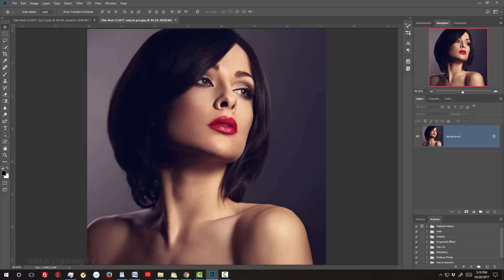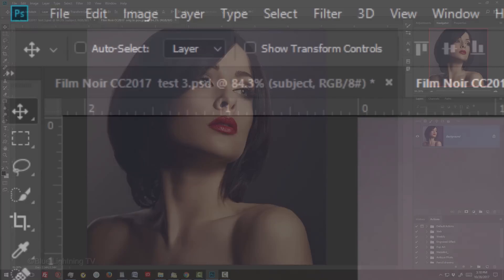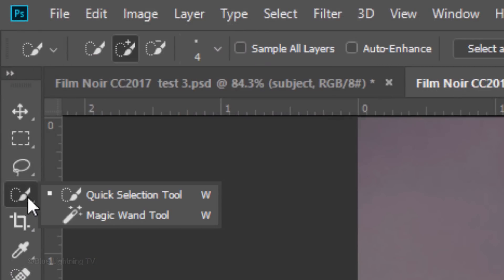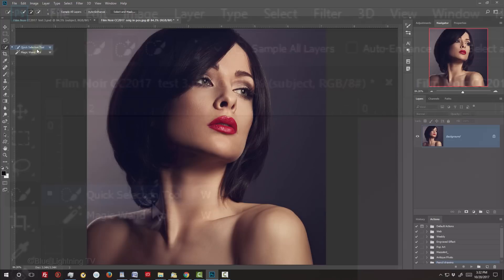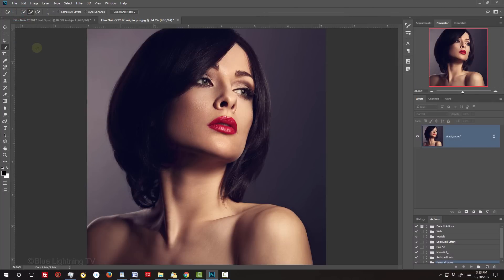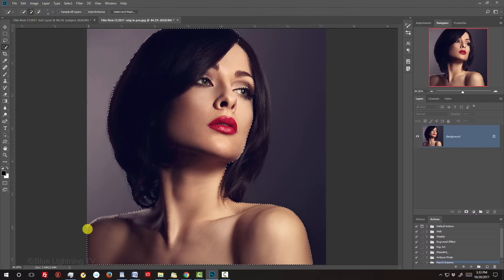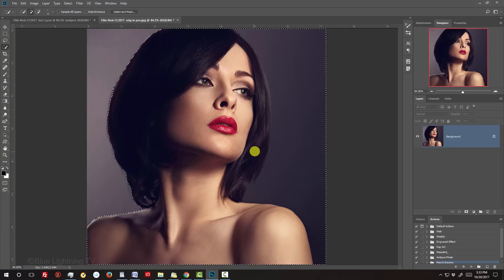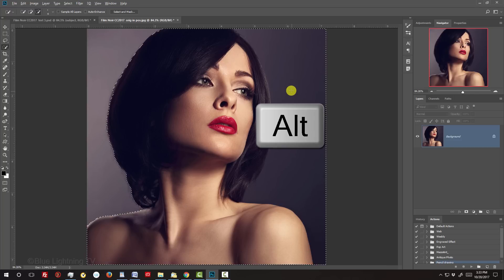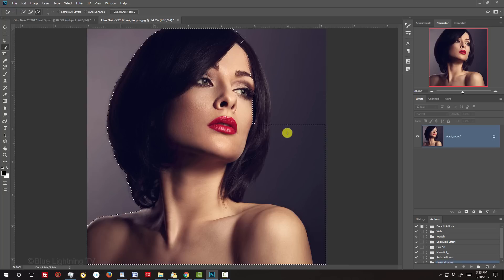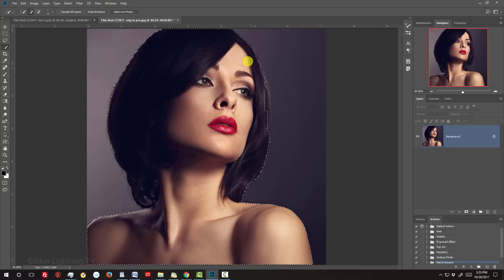The first step is to separate our subject from its background by making a selection around our subject. For this example, I'll use the Quick Selection Tool. If you're using this tool as well, drag the tool over the inside of your subject to select it. To remove areas outside your subject, press and hold Alt or Option as you drag over those areas.